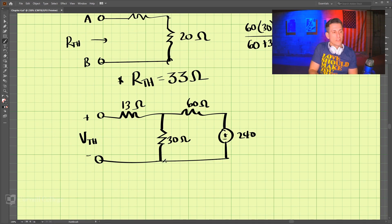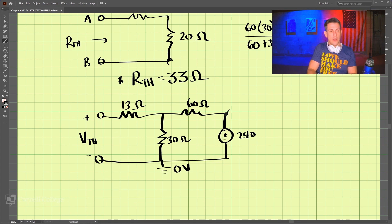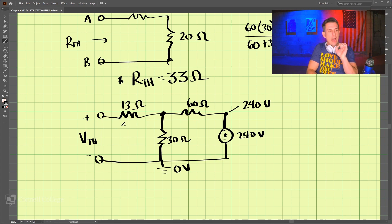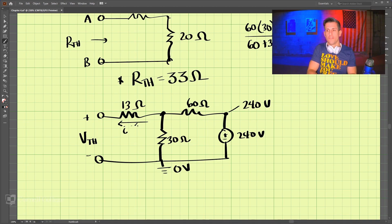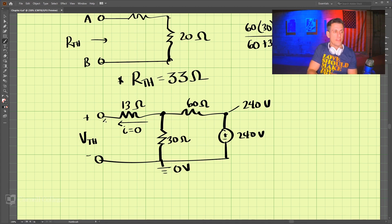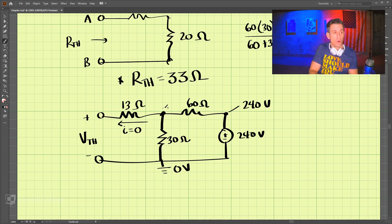Let's call the bottom our reference voltage at 0 volts, and this point is then 240 volts. What is the voltage at the middle node? Since the circuit is open at the terminals, the current flowing through the 13 ohm resistor is actually zero. So all of our current flows through the 30 and 60 ohm branch, and we can use a voltage divider.